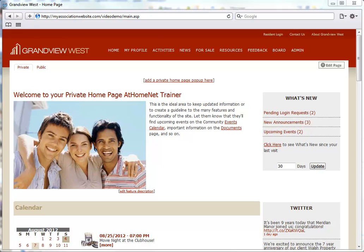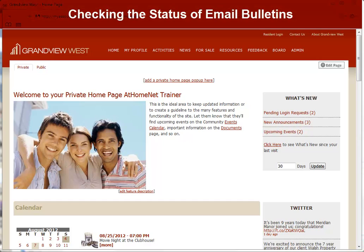Welcome to At HomeNet's Feature Support Series. In this video, we will look at how you can check the status of your email bulletins.